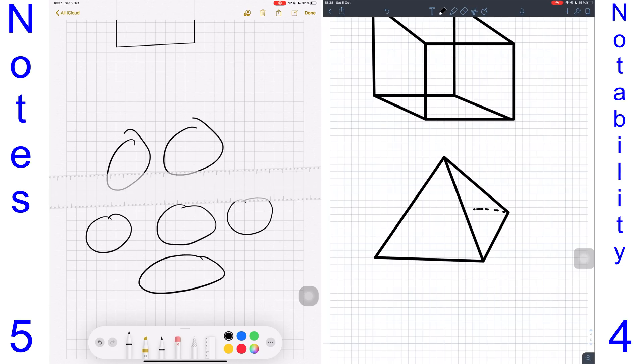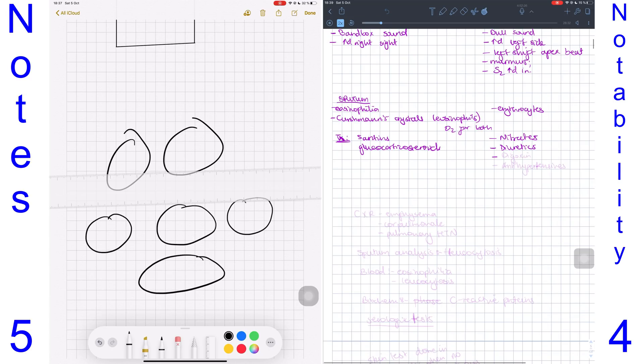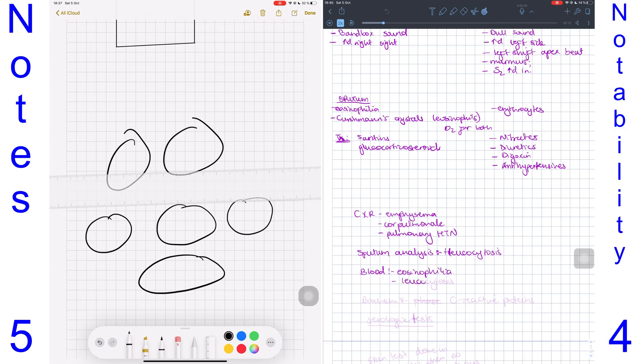The audio recording tool in Notability is a winner, and that will give another point to Notability because no audio recording tool competes with Notability's audio recording.